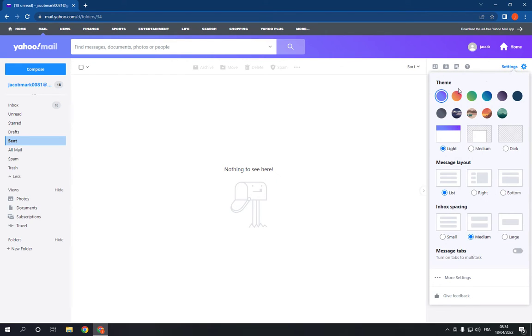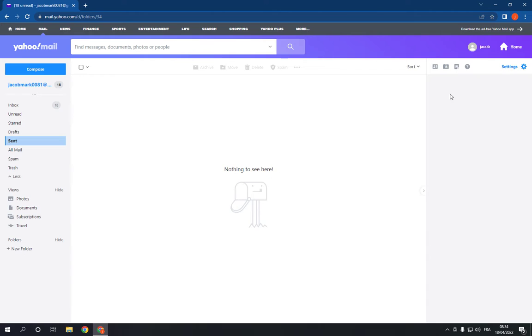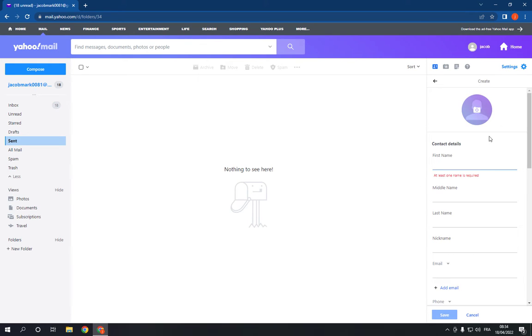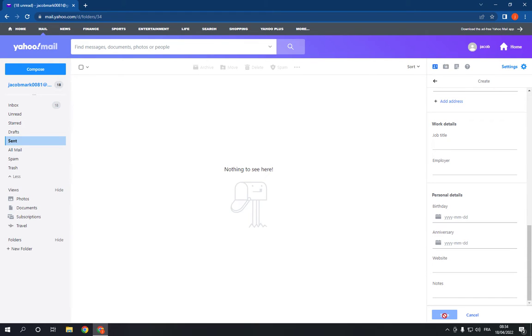And change the theme, easy and fast. If you want to add a new contact, all you have to do is click here, click on all, and click add new contact.